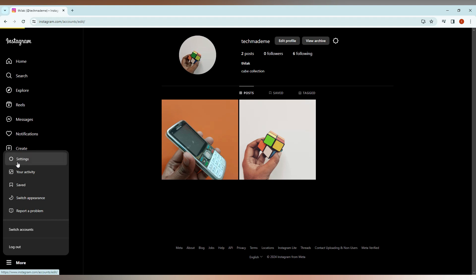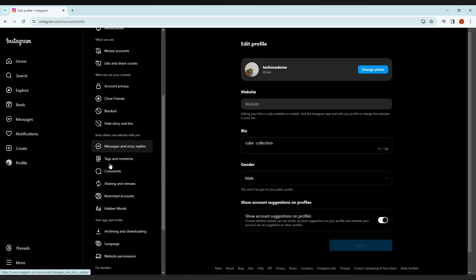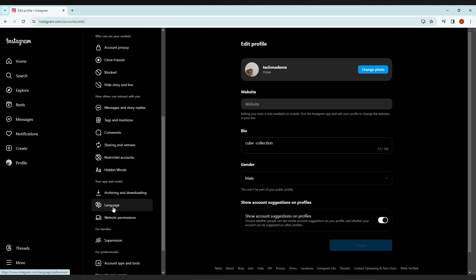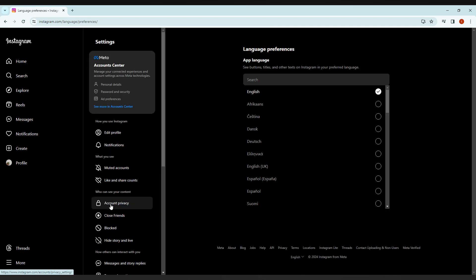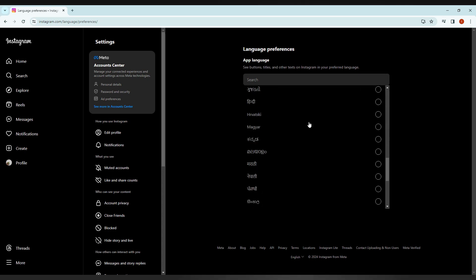After clicking on the setting option, just scroll down and you will see an option called language. Click this option here on the side. After clicking this, you can find a lot of languages from this.